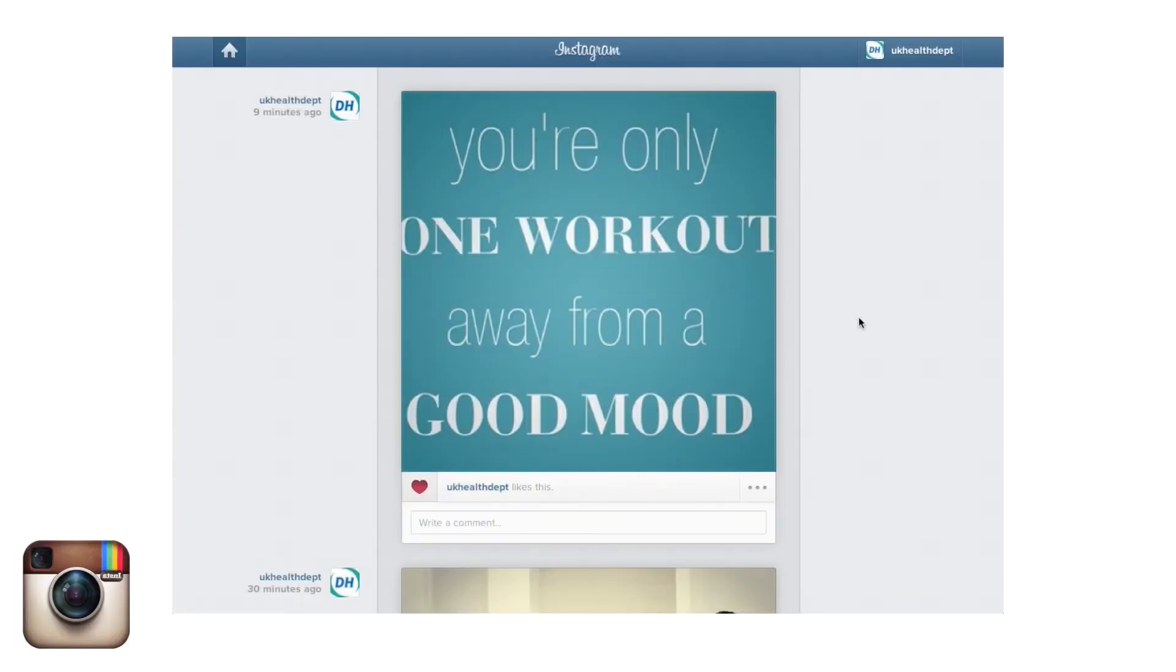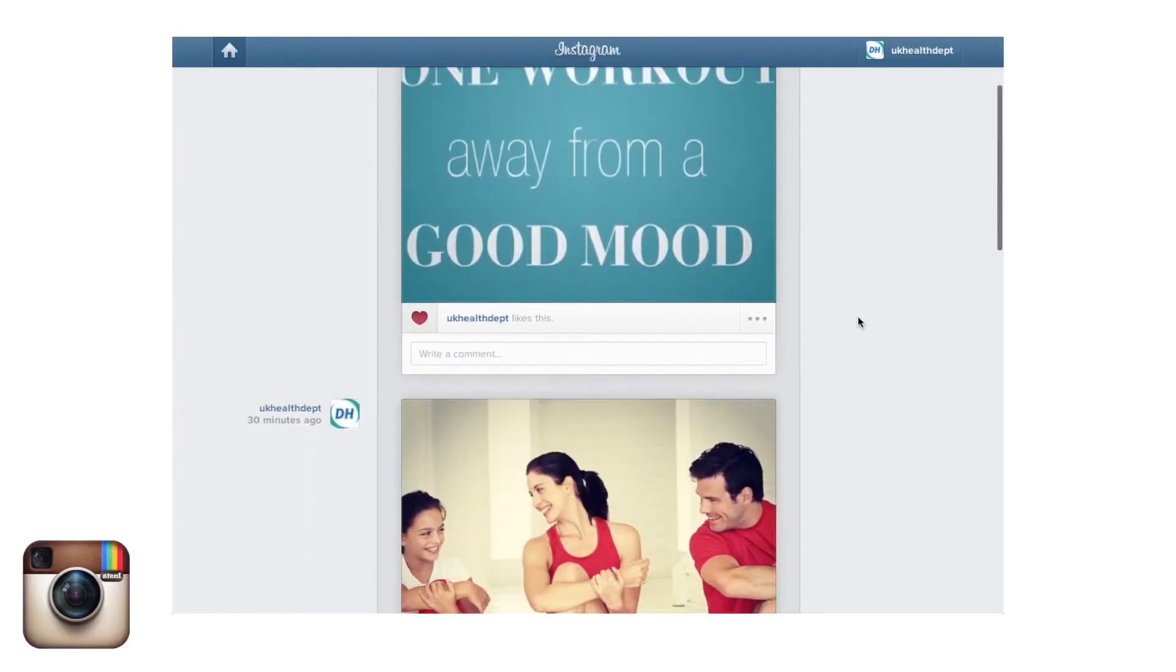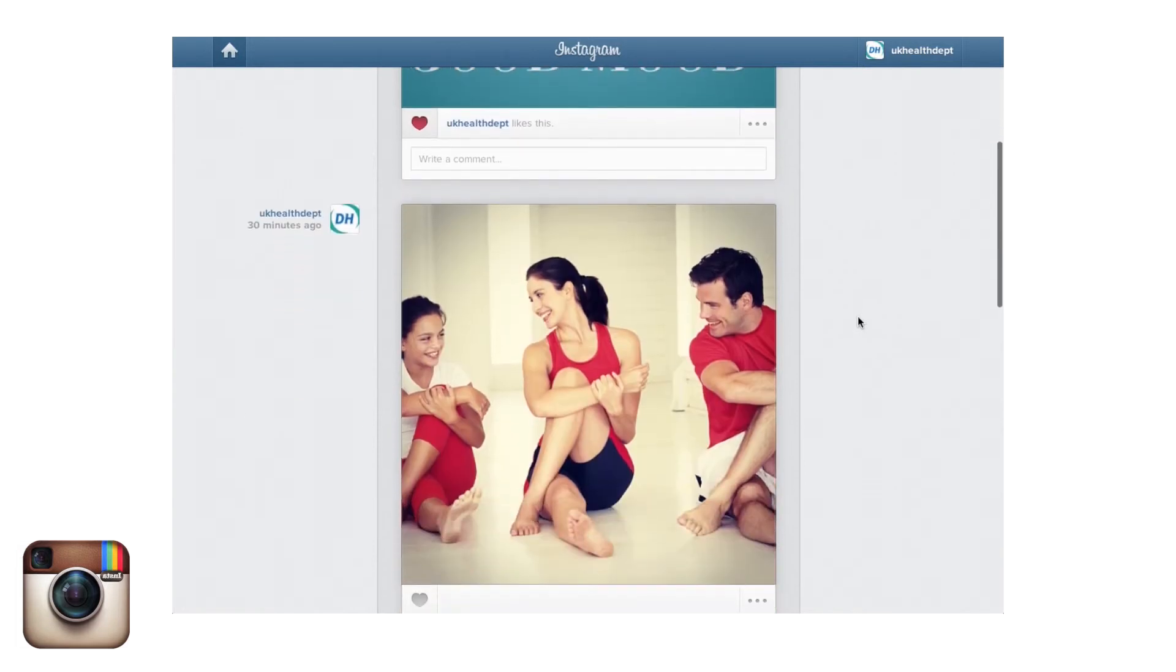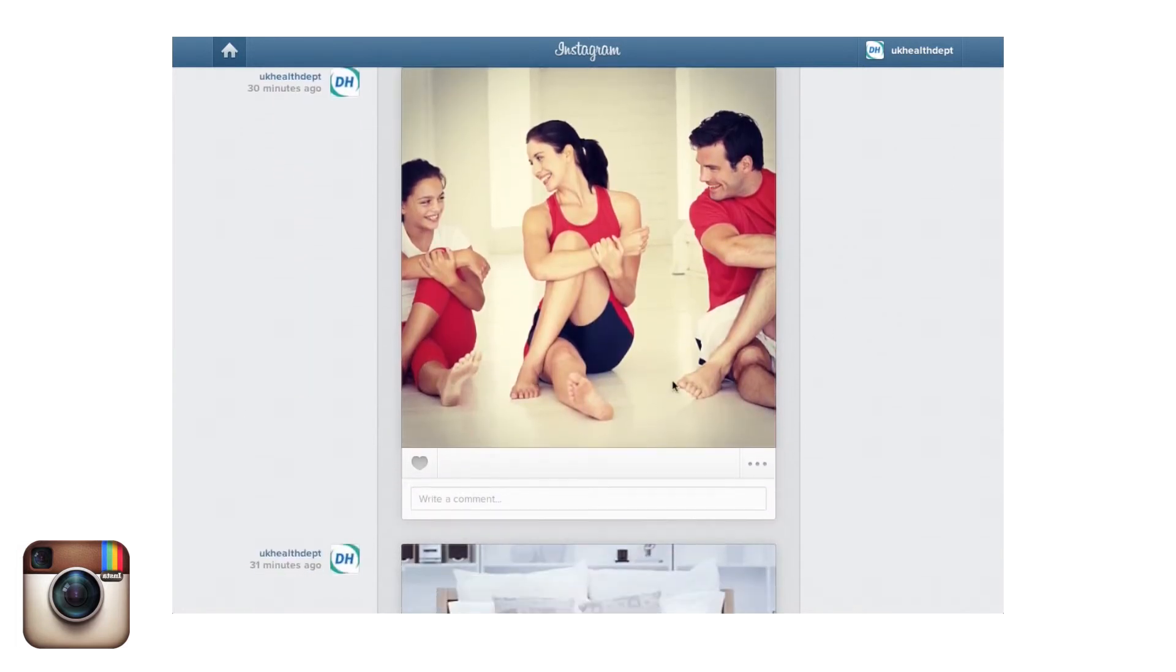Users should follow Instagram to stay motivated and post pictures themselves. People can post their progress and encourage other users.